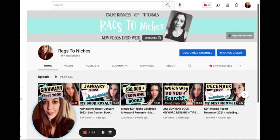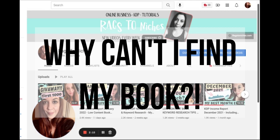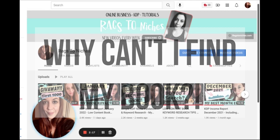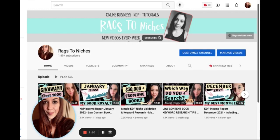Hello everyone. Today I'm just going to be doing a quick video about finding your book on the Amazon platform. The reason being, I get asked this question all the time and some people have covered this topic before, so if you've seen a video on this in the past, then by all means you can skip it. But this is going to be tackling the question: why can't I find my book on Amazon? Generally what that means is that someone types in their title or they type in their keywords from their back-end slots and they can't find their book anywhere on Amazon.